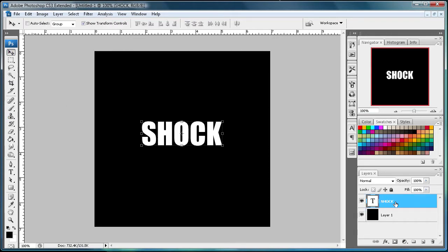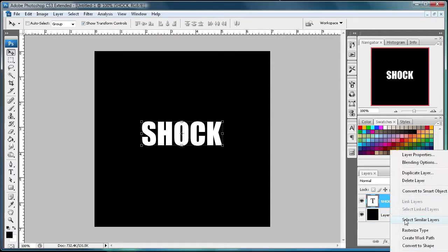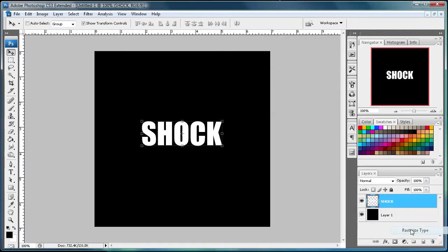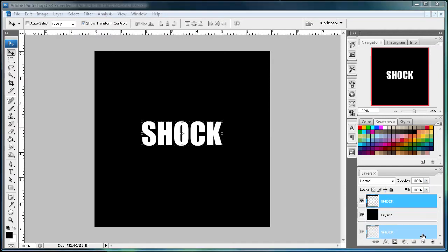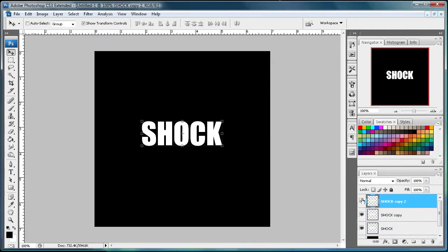Alright, so make sure you go back to your shock text. And then, well first right-click and then do rasterize type. And then create two copies of this and then just turn both of those off.